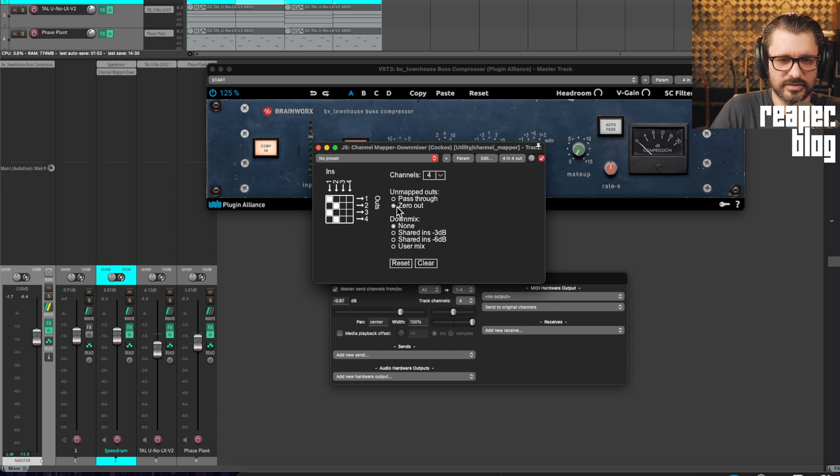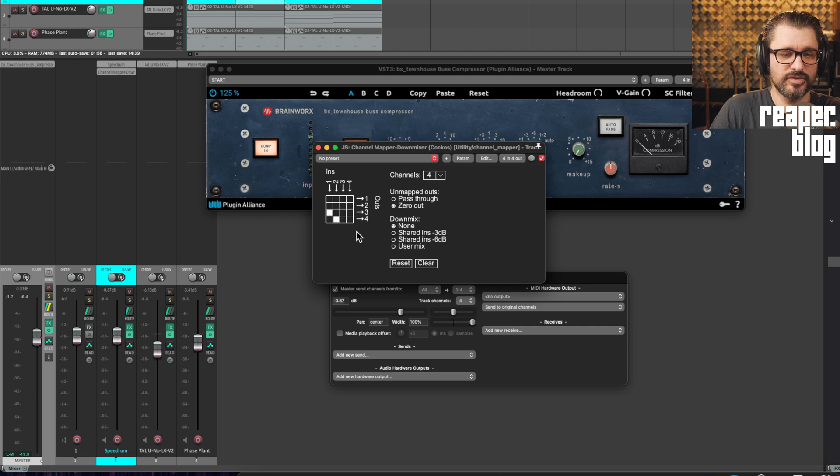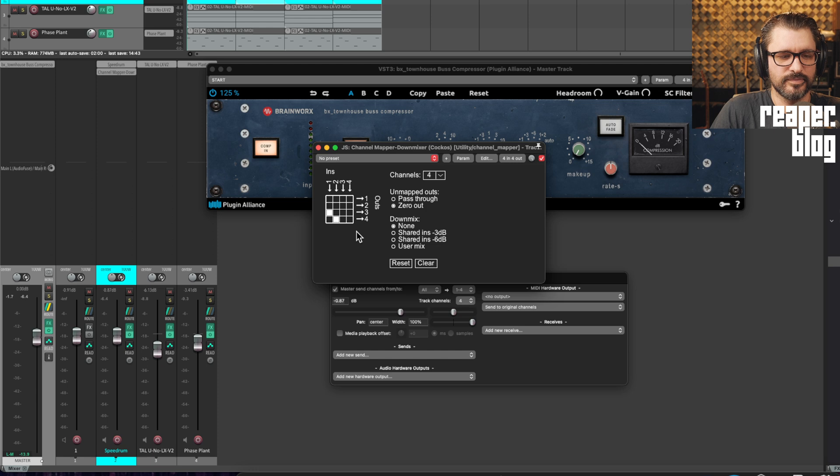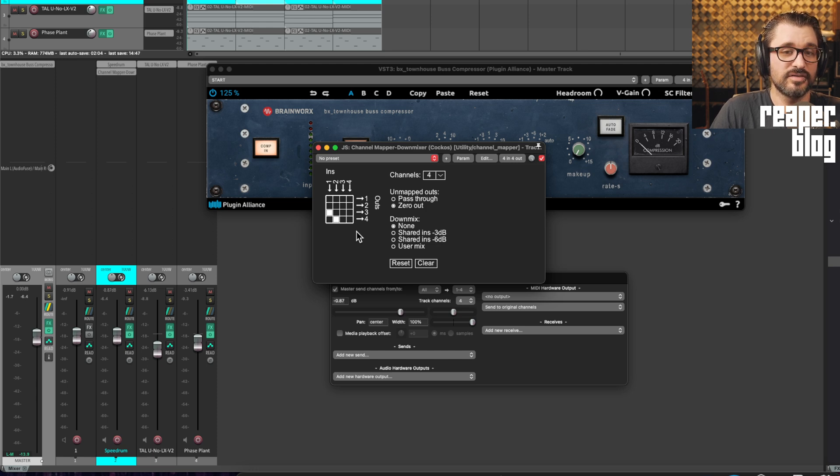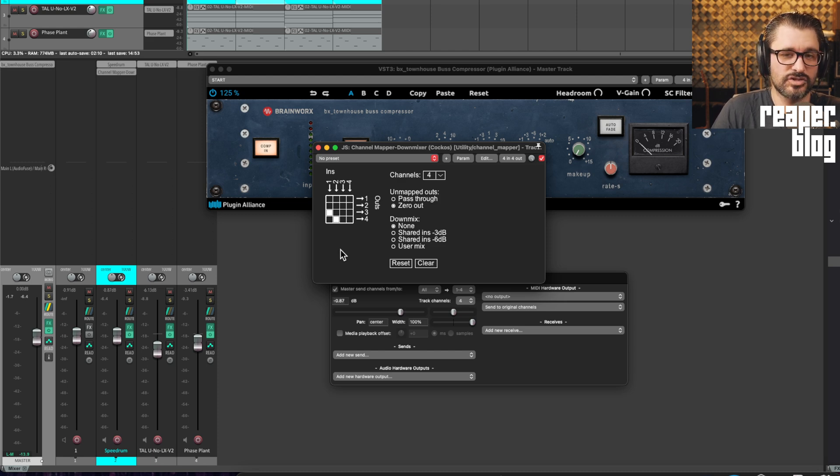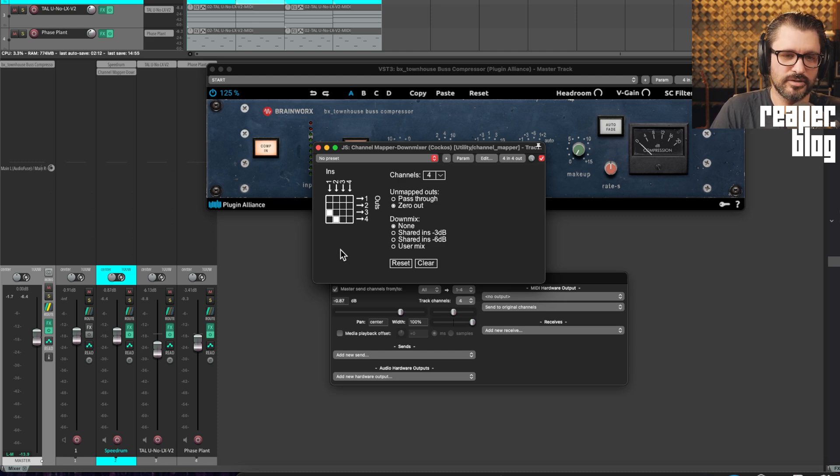Now, if we set this to zero out and turn off one and two, we're effectively turning off the main signal of the kick drum, but it's still going to trigger the compression because it's coming out on channels three and four. We're muting the kick drum, but the kick drum is still triggering compression on the master track.